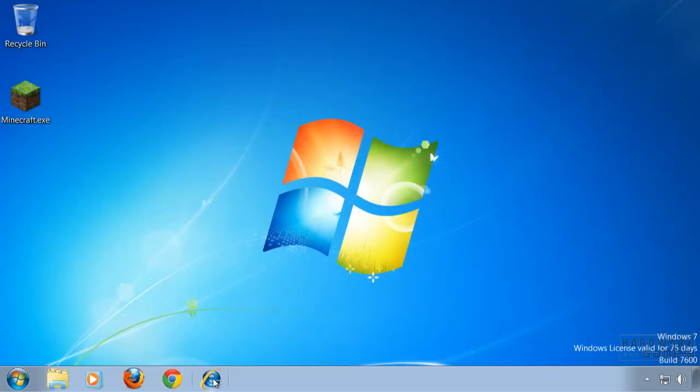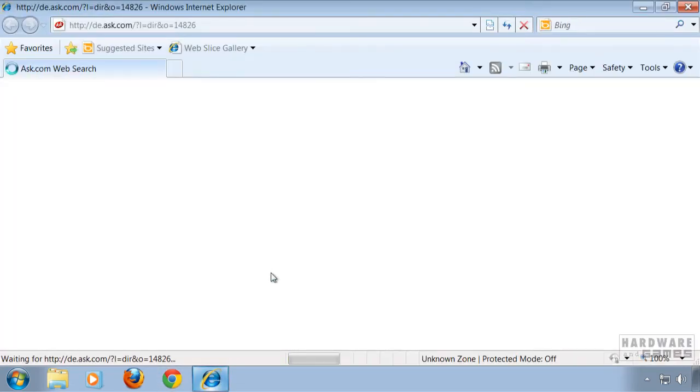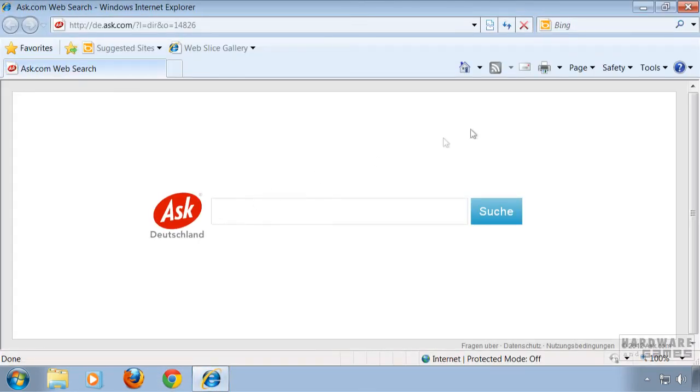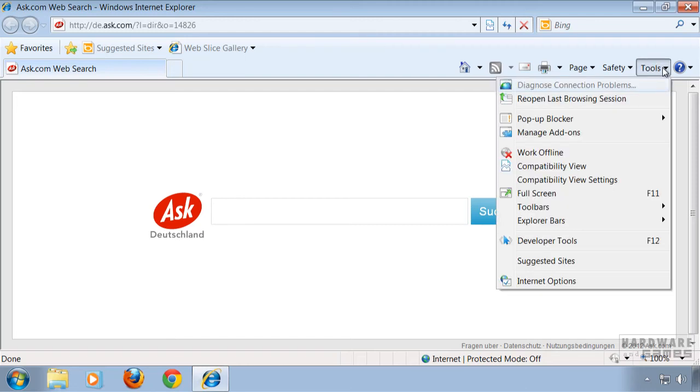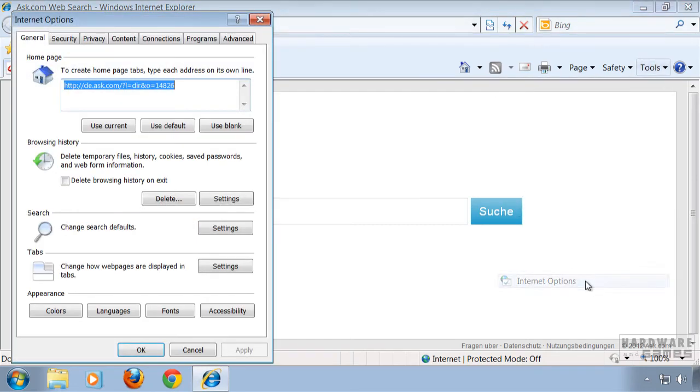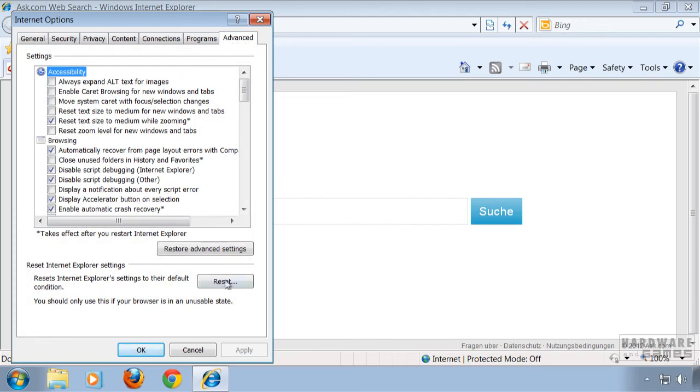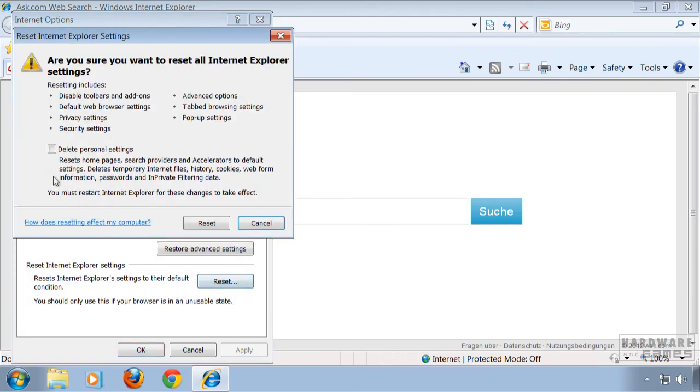And last but not least internet explorer. Click on tools, Internet options. Go to the advanced tab. Click on reset. Check mark delete personal settings and then hit reset again.